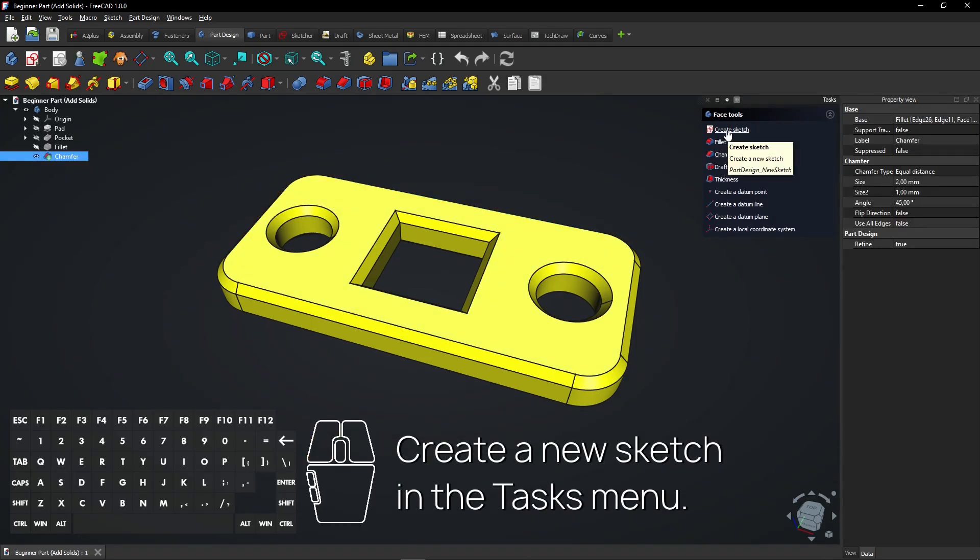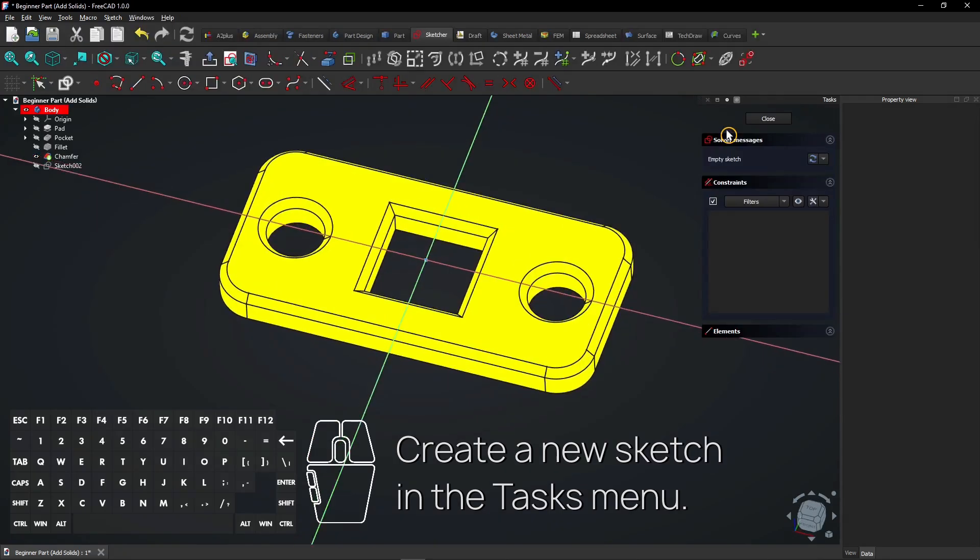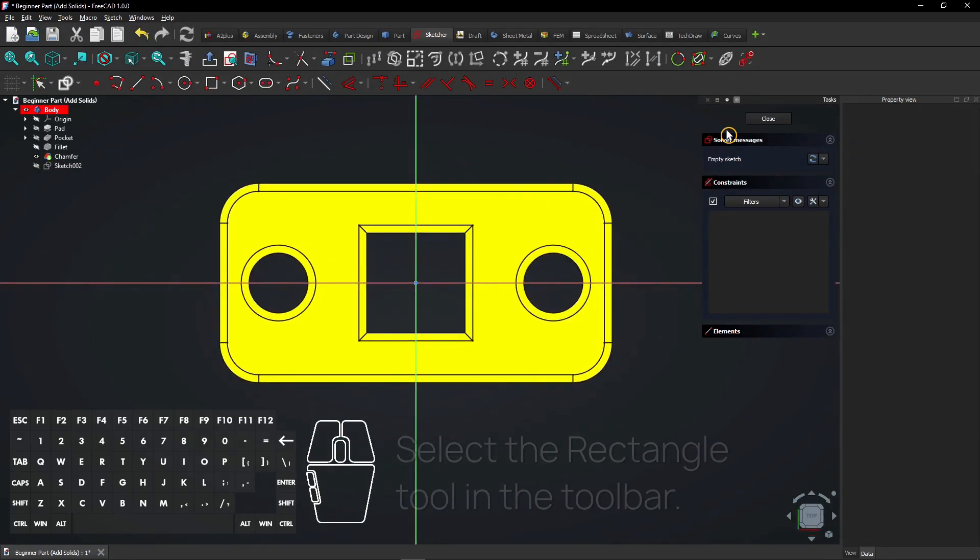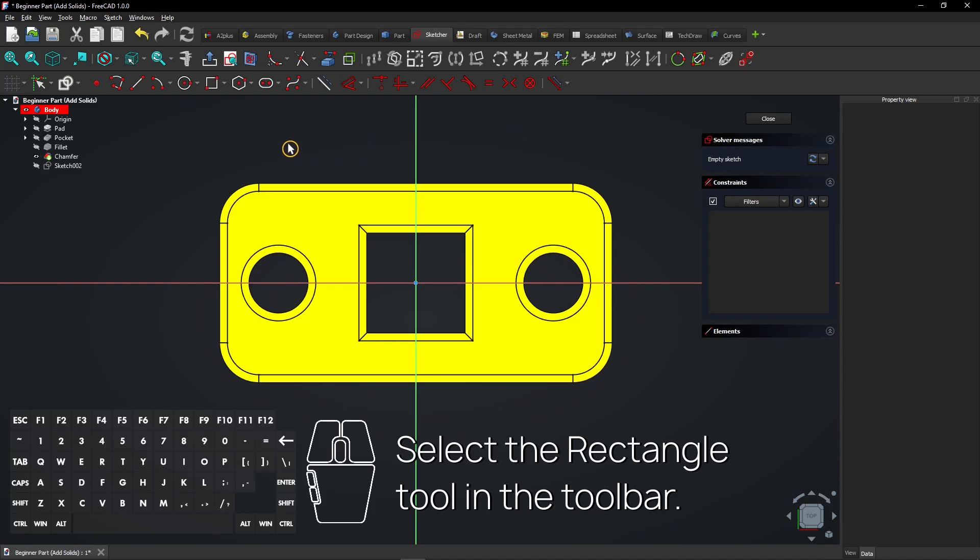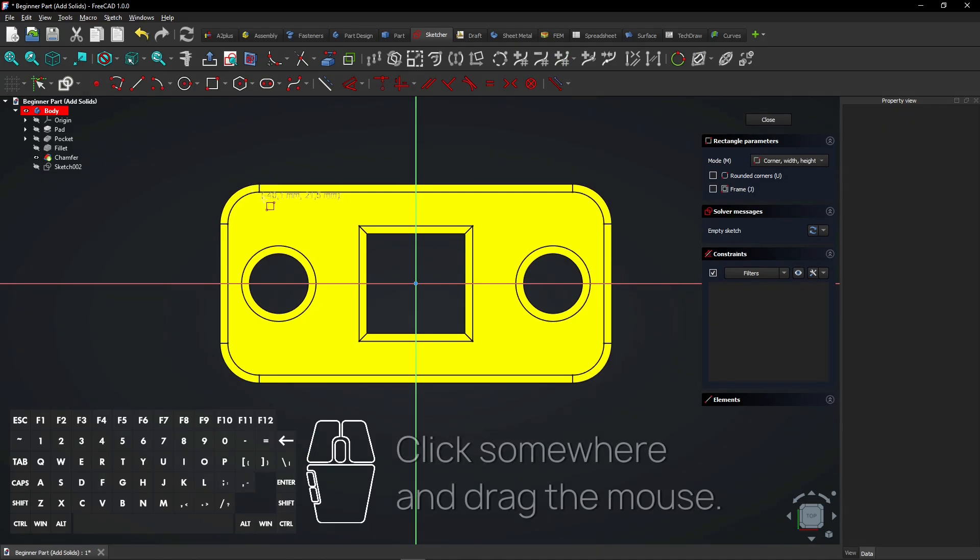Create a new sketch in the Tasks menu. Select the Rectangle tool in the toolbar. Click somewhere and drag the mouse.